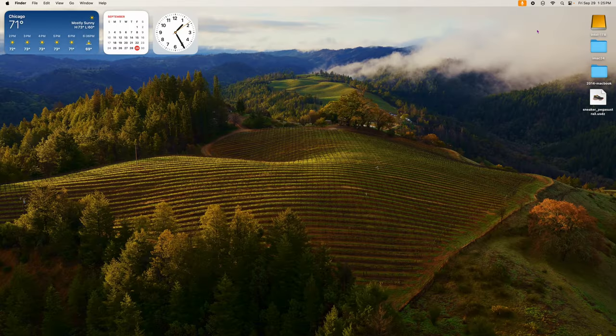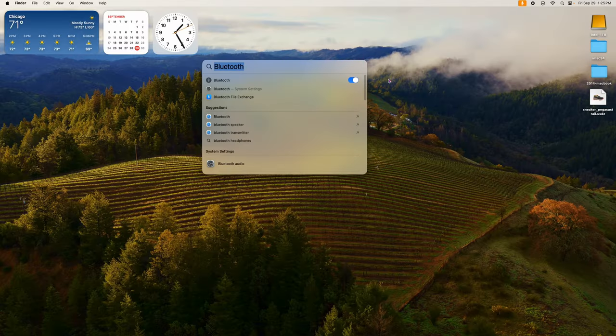The next one is built into Spotlight. If you're searching for a system setting, click on Spotlight and type in 'Bluetooth.' Now it has a toggle switch right there so you can actually toggle Bluetooth on and off directly from Spotlight. Type in those system settings and some will have additional controls on the right where you can toggle them on and off — just another useful feature built into Spotlight.